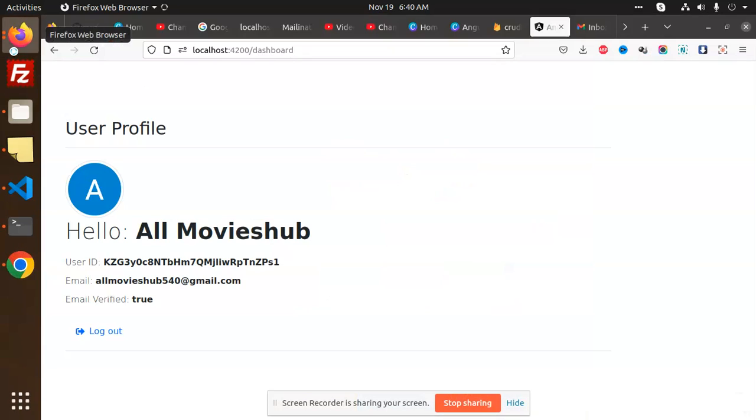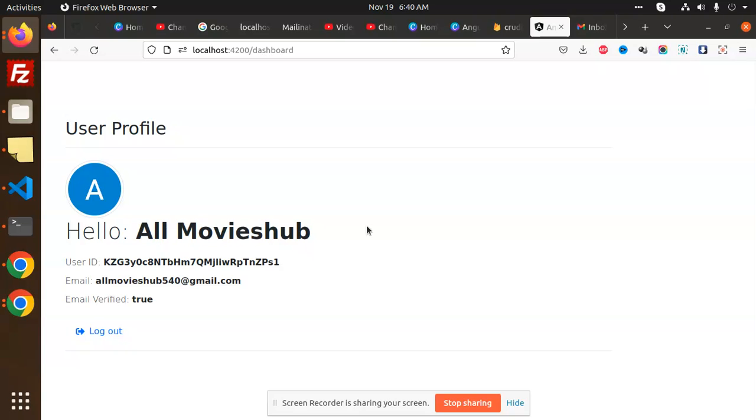Hello friends, welcome back to a new Angular tutorial. Today we're going to learn how to do the logout process in Firebase using Angular.